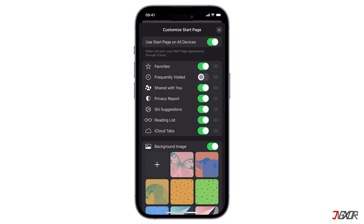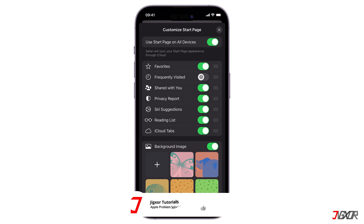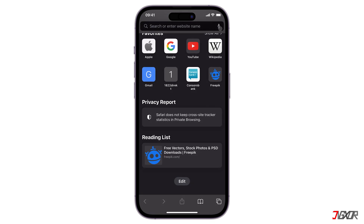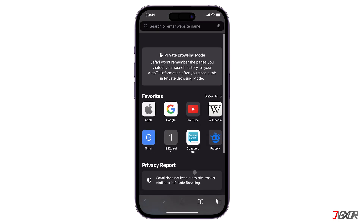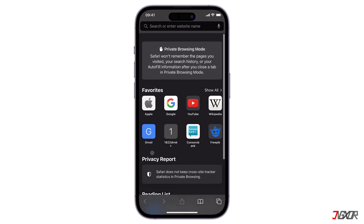You can also turn on and off the rest of the appearance options on your Safari. Note that you need to activate the first toggle if you also want to sync these start page settings on your other Apple devices connected to the same Apple ID.